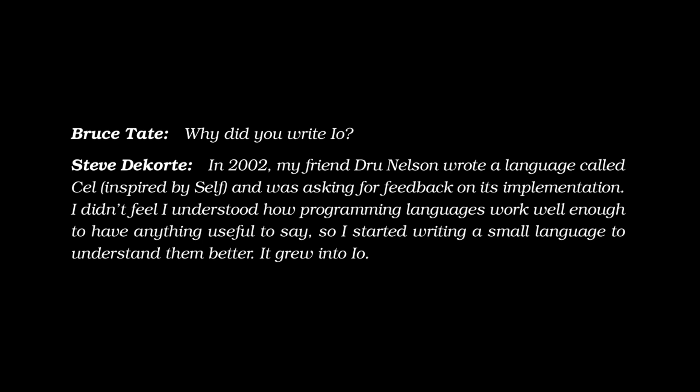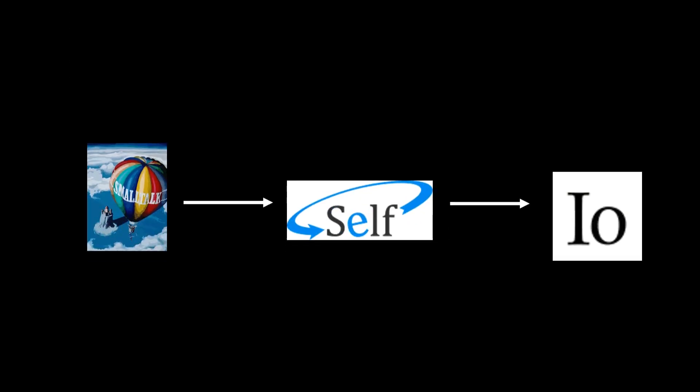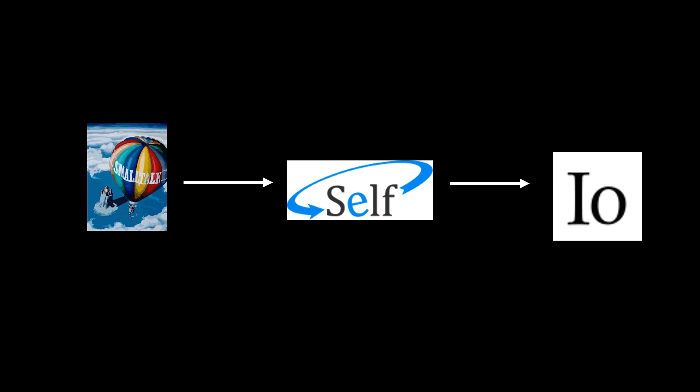So self famously is a derivative of small talk and self went on to inspire cell, which sort of inspired IO. So the lineage of IO you might show as the following: small talk inspiring self, and then self-inspiring IO.